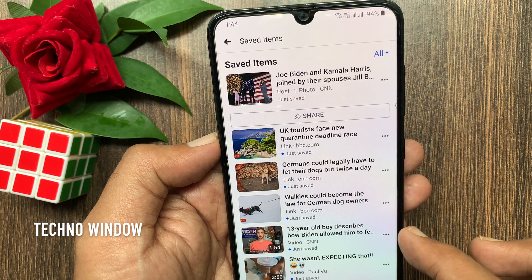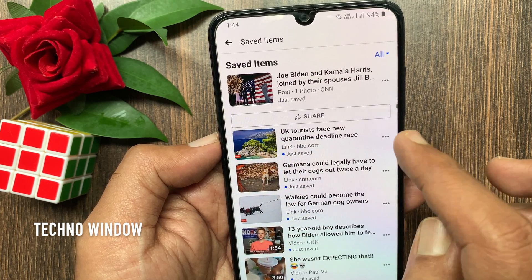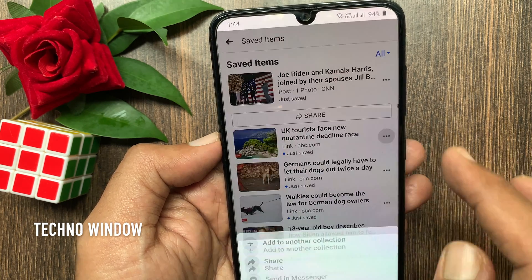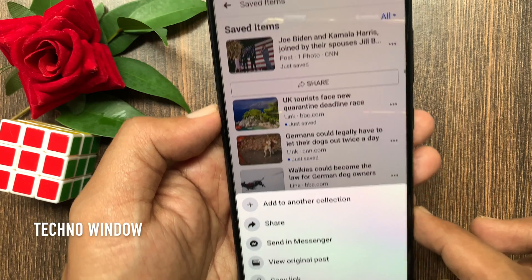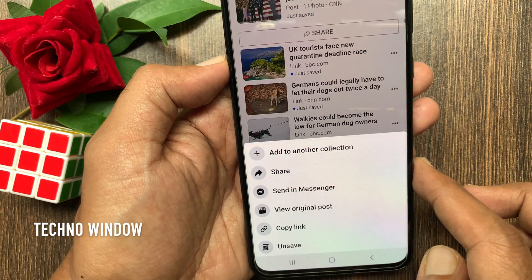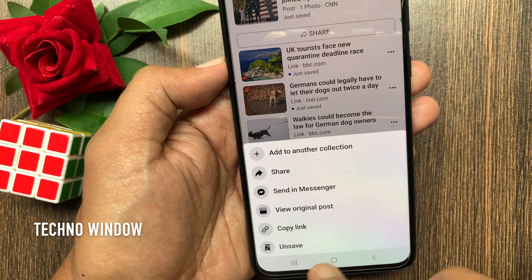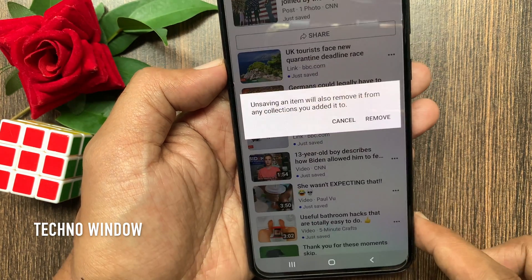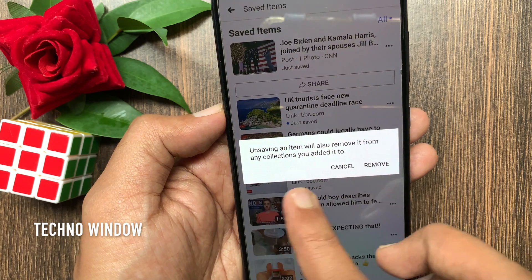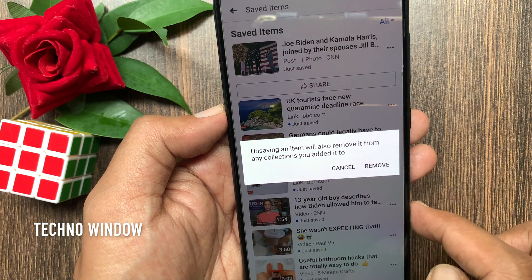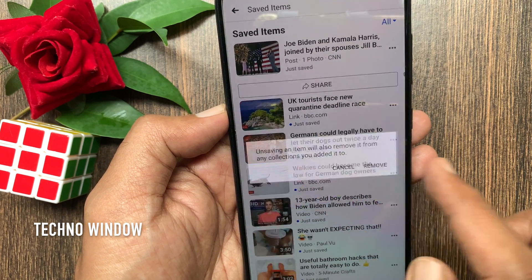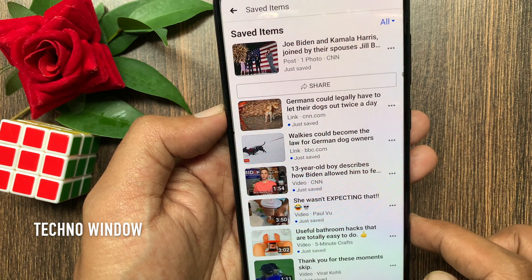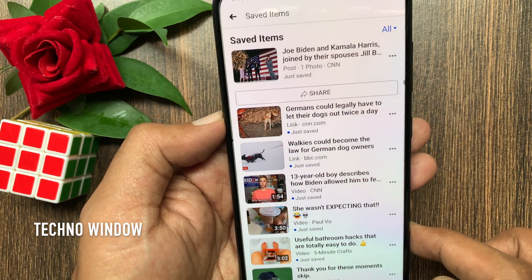To unsave any post, tap the three dots beside the post and tap unsave. For confirmation, tap remove one more time. That's it — items unsaved.